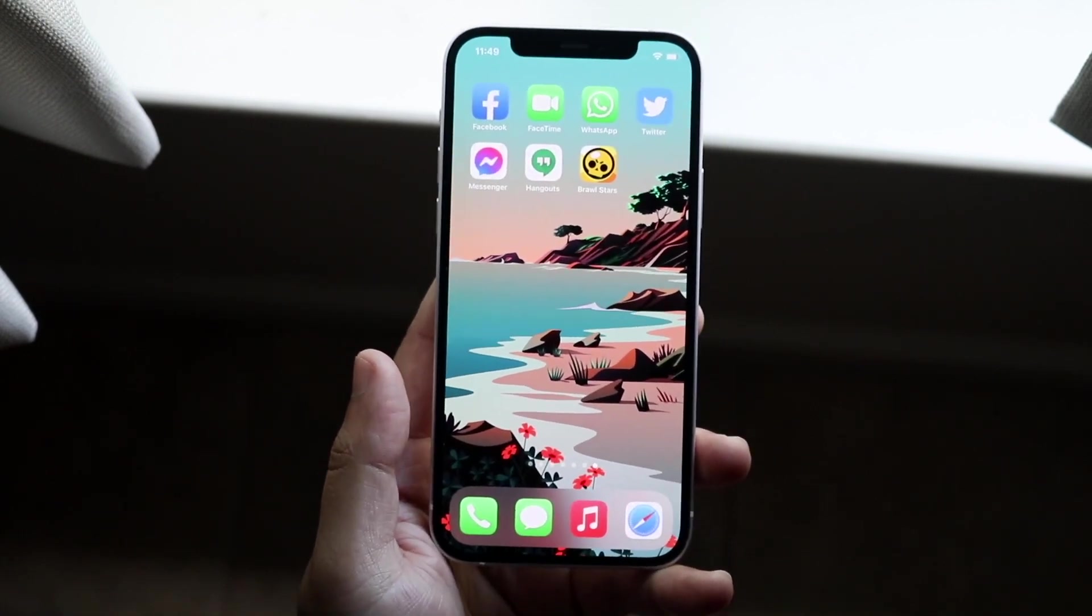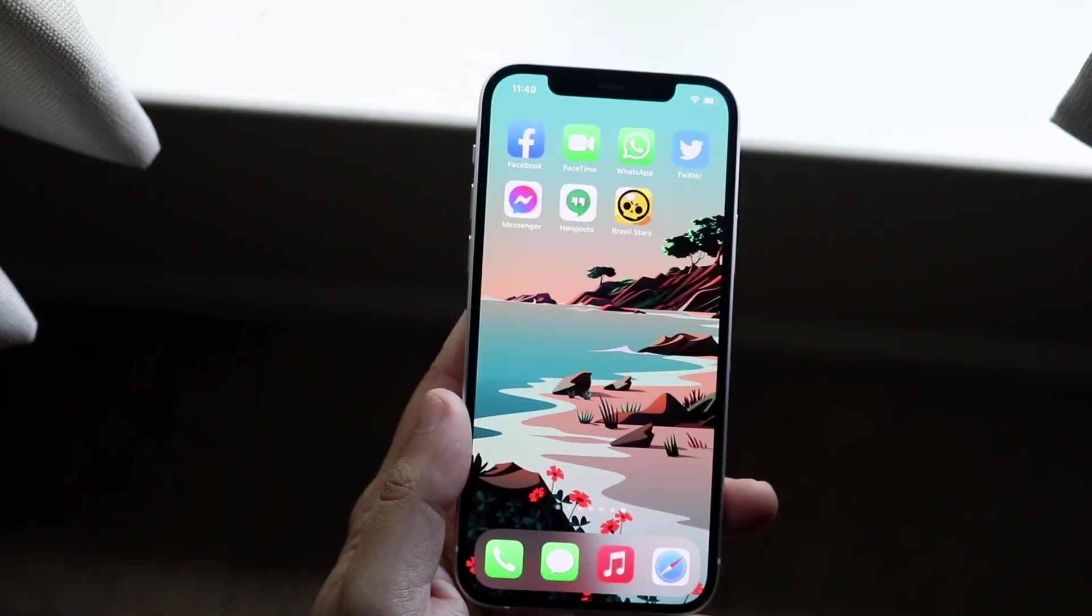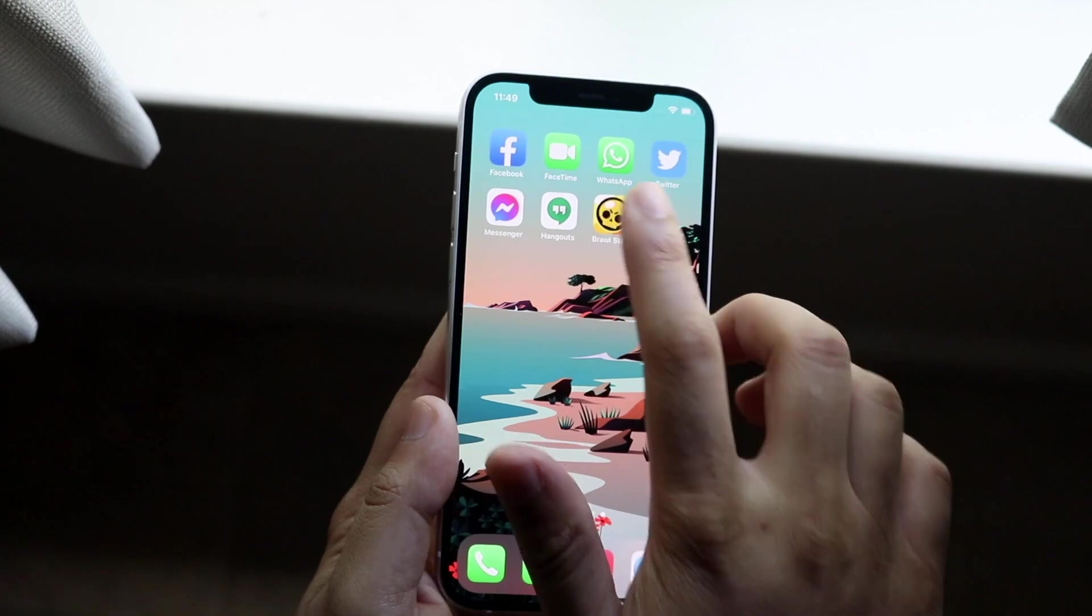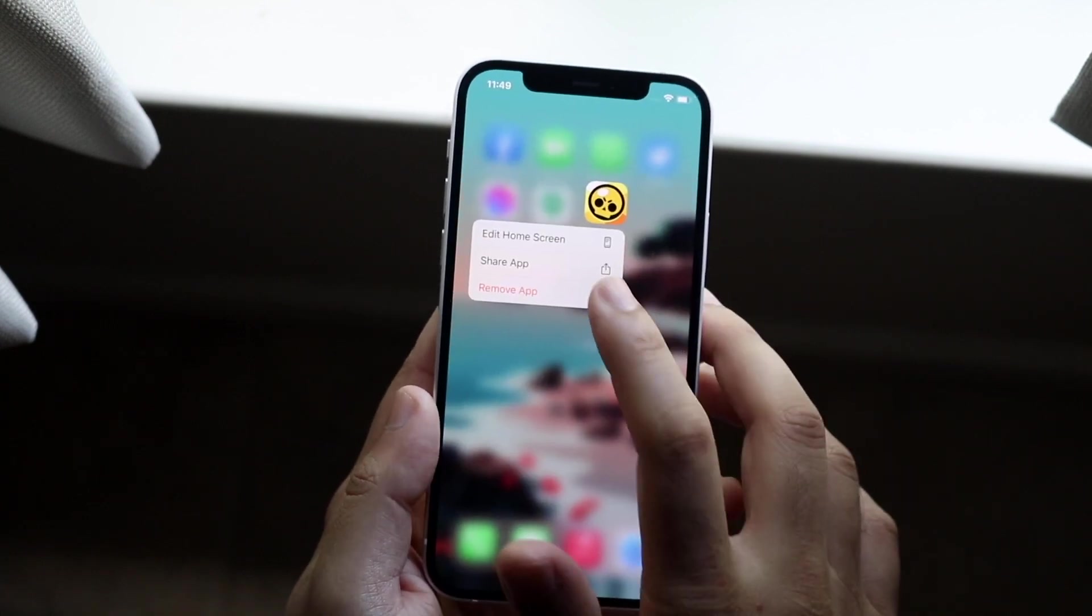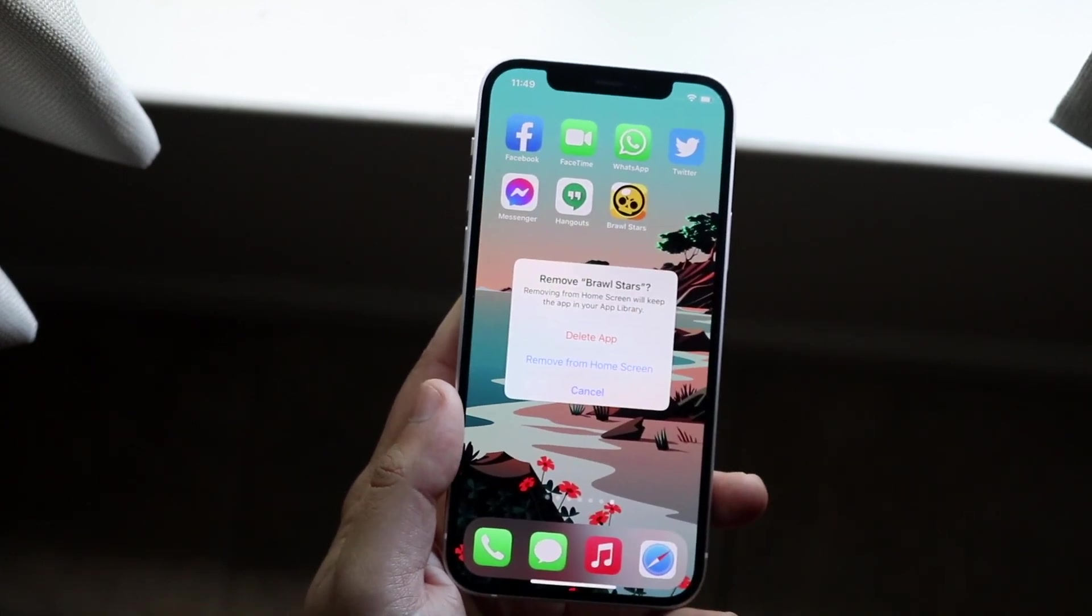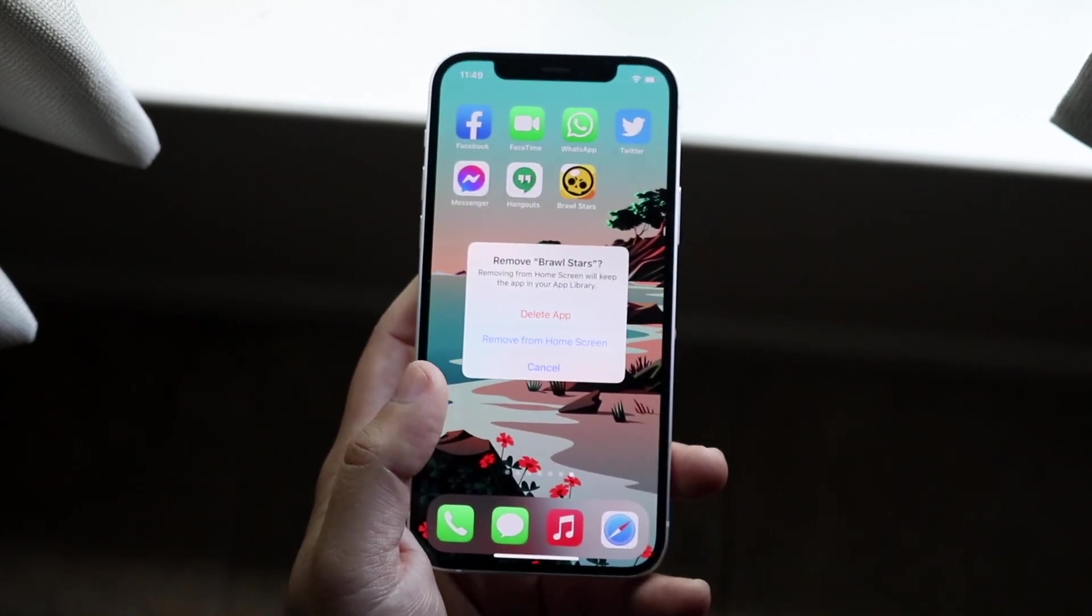all you need to do is hold down on the app, click remove app, and you want to click delete app, which is right there.